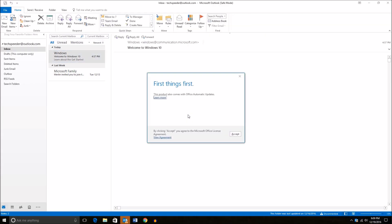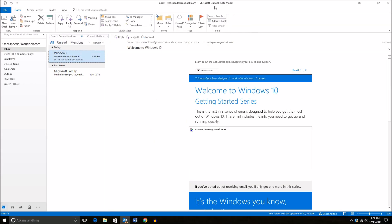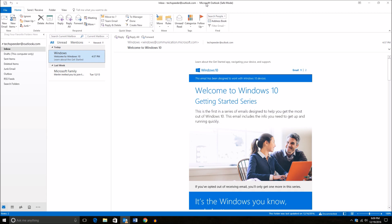You will see Microsoft Outlook and then Safe Mode in parentheses.